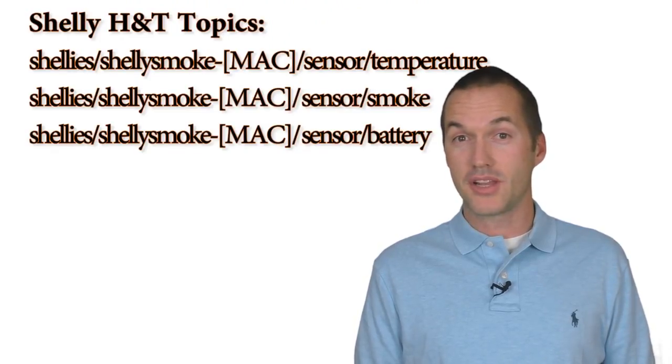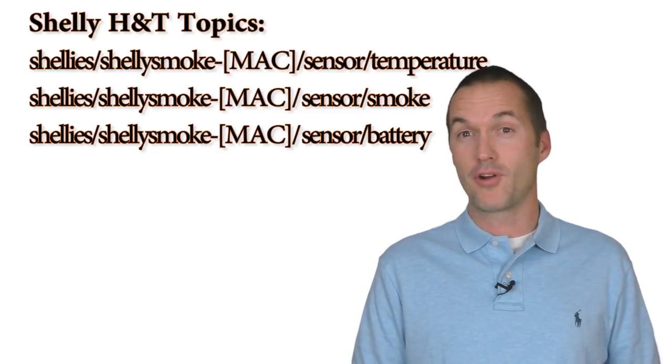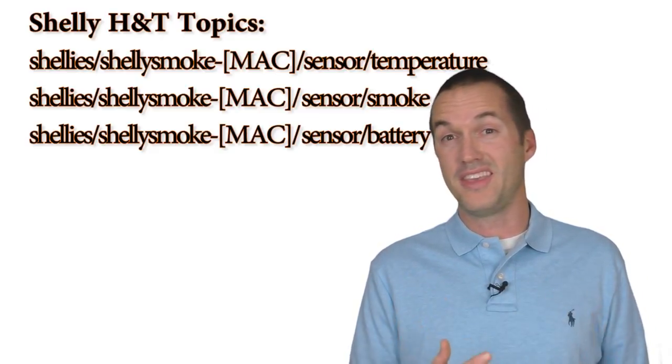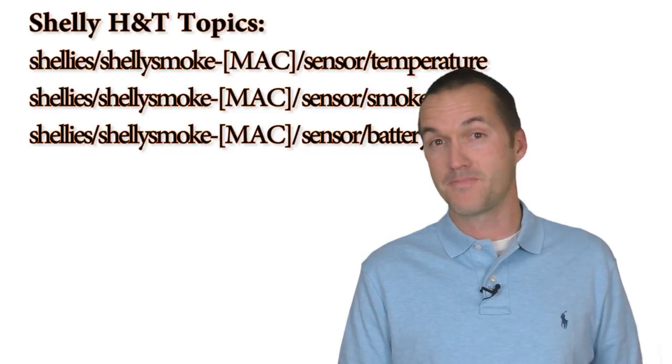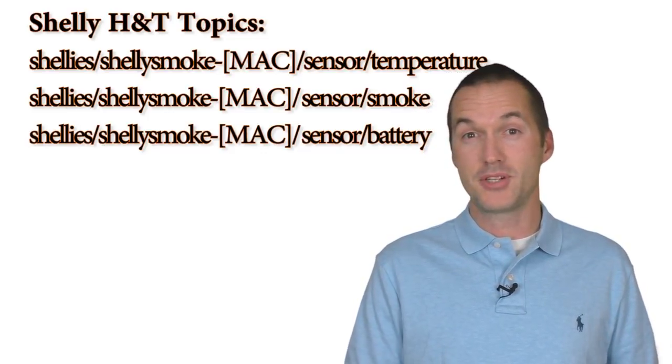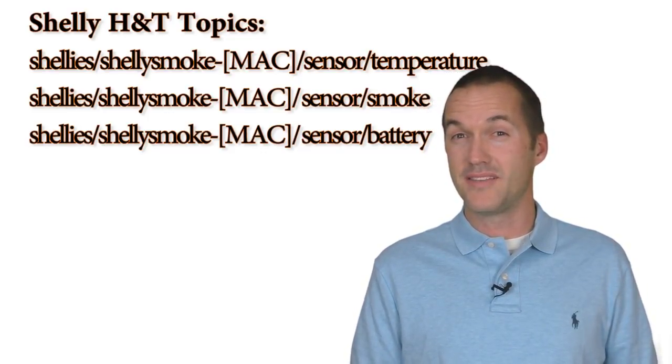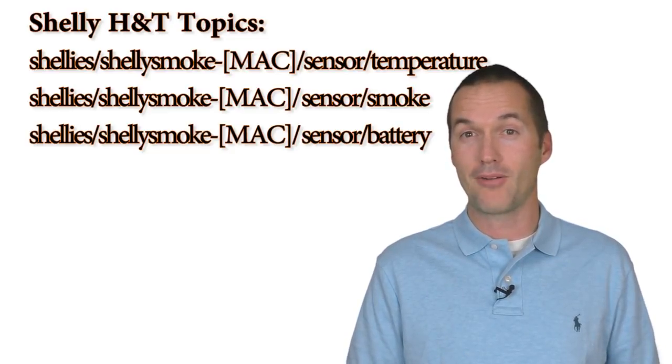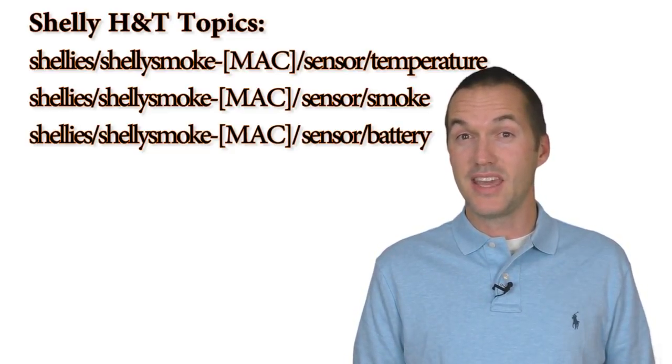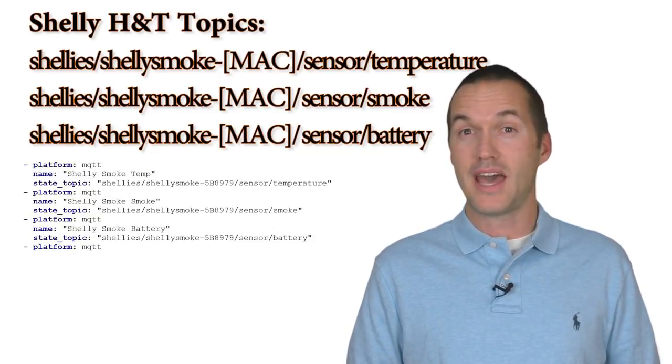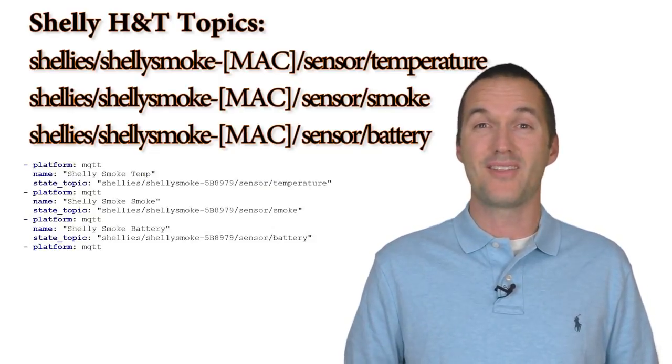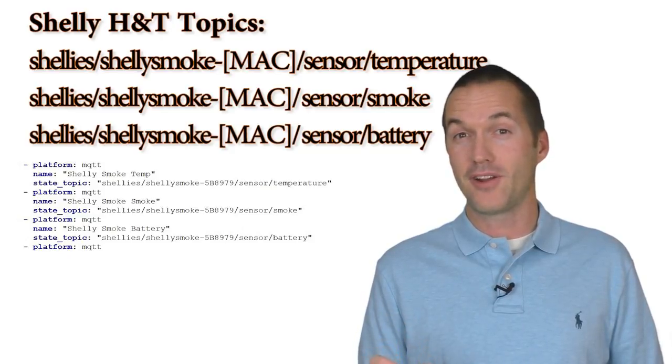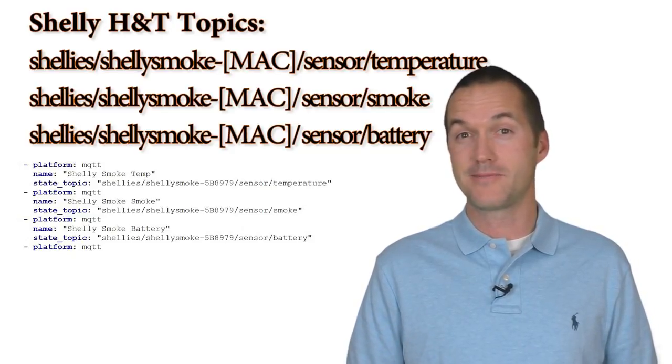Once you're all set up, the Shelly Smoke sends 3 messages whenever it wakes up from sleep. The 3 messages are on these 3 MQTT topics. The first is the current temperature, the second is the presence of smoke, and the third is there to report the current battery percentage. Just like the H&T, the YAML that I use to add the Shelly Smoke to Home Assistant is down in the description. You will need to update the MAC address though for your specific device.